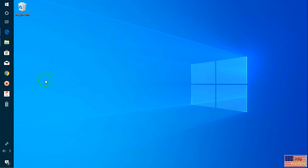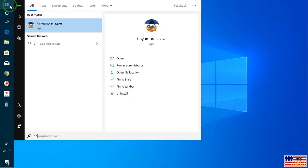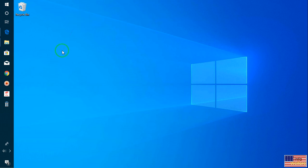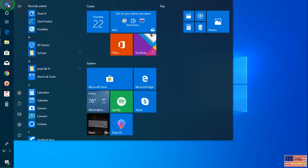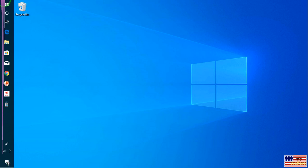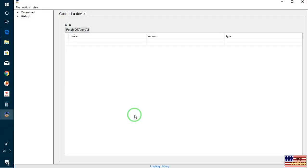The download link is given below in the description box and you will be able to download it directly. Let it run as administrator — TinyUmbrella EXE, just let it open. Let me go once again — run as administrator. Now, it's on.